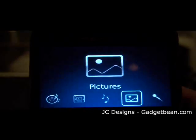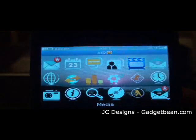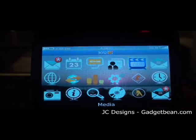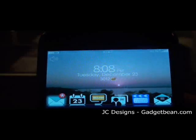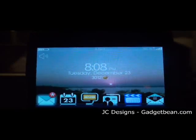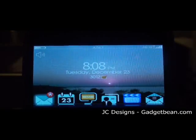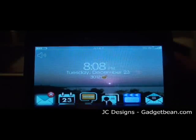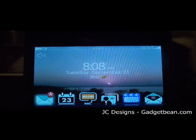Go back and voila, you have your home screen set to whatever image you picked.